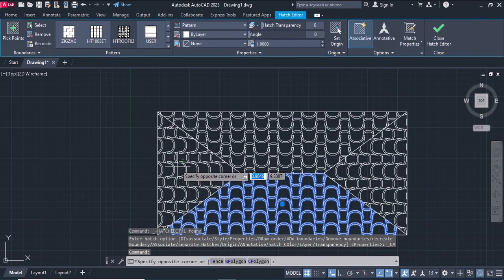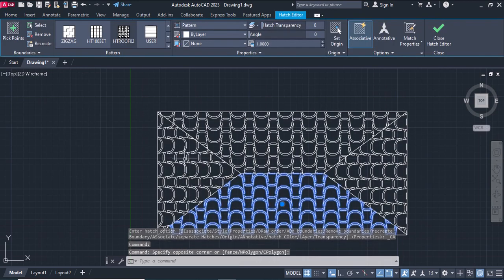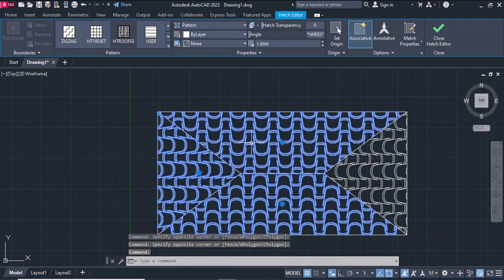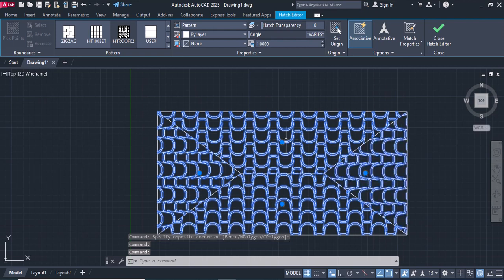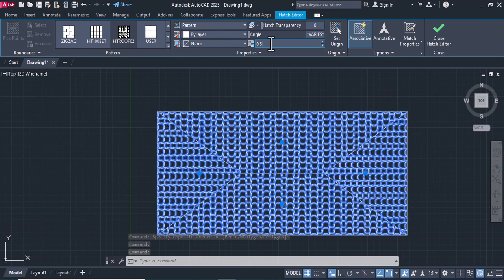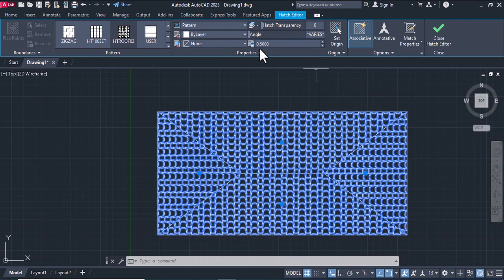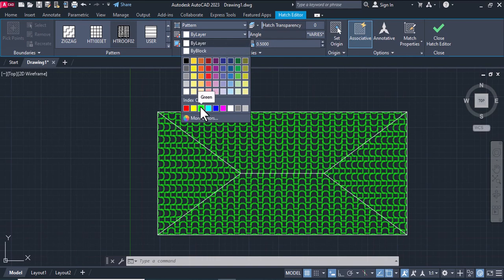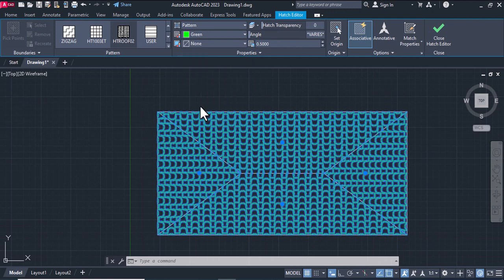Select all hatches, change the scale to five. Okay, give them a color, for example green.